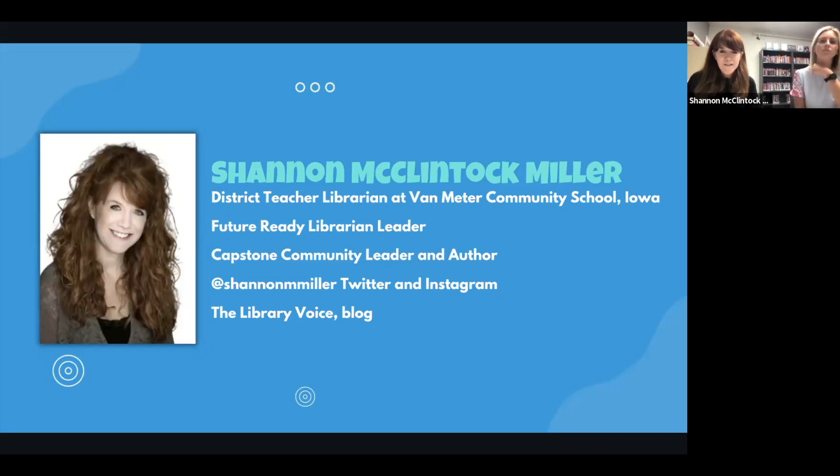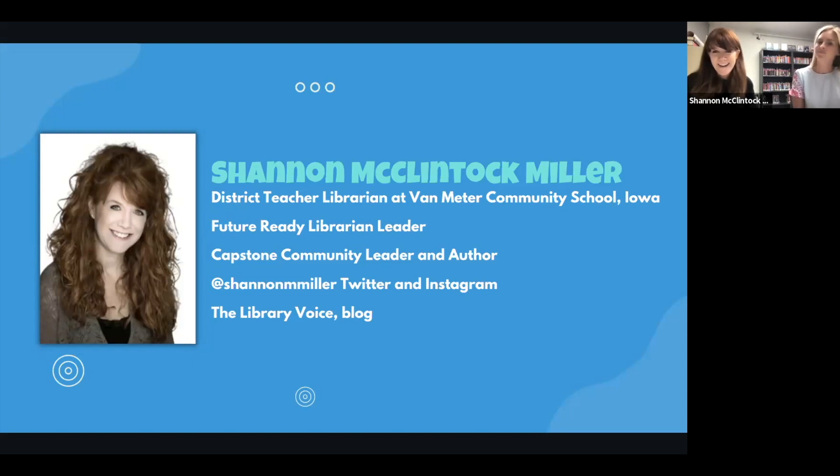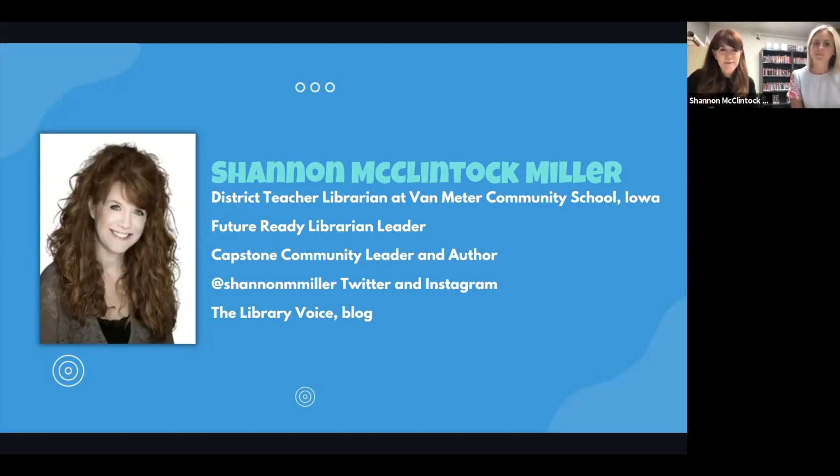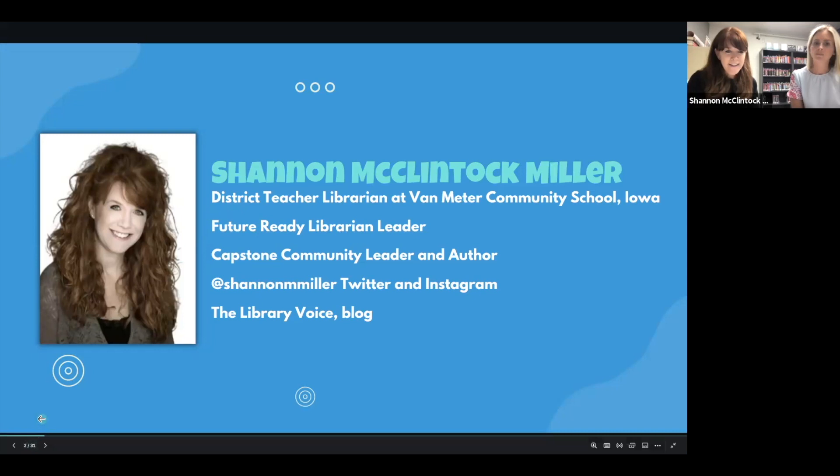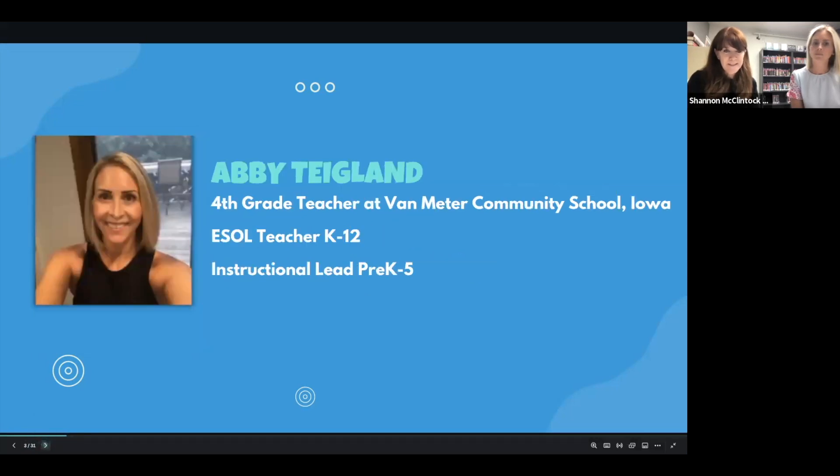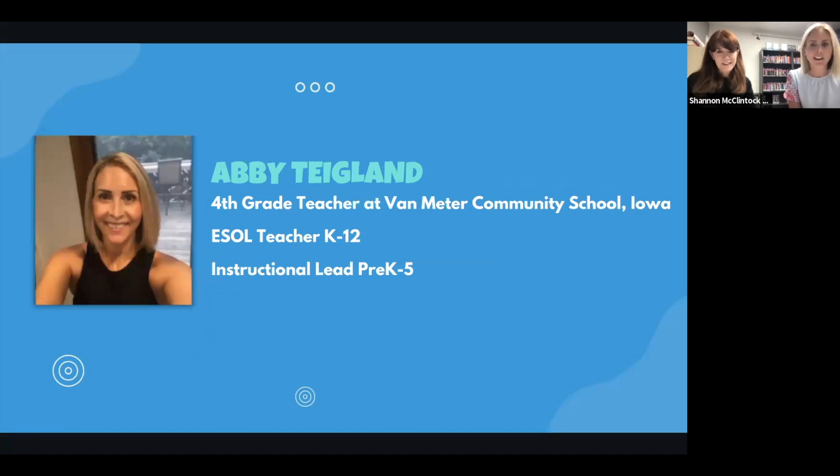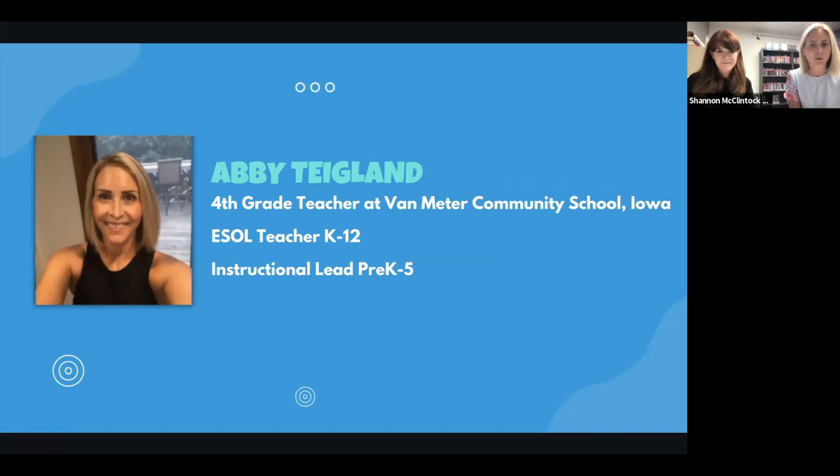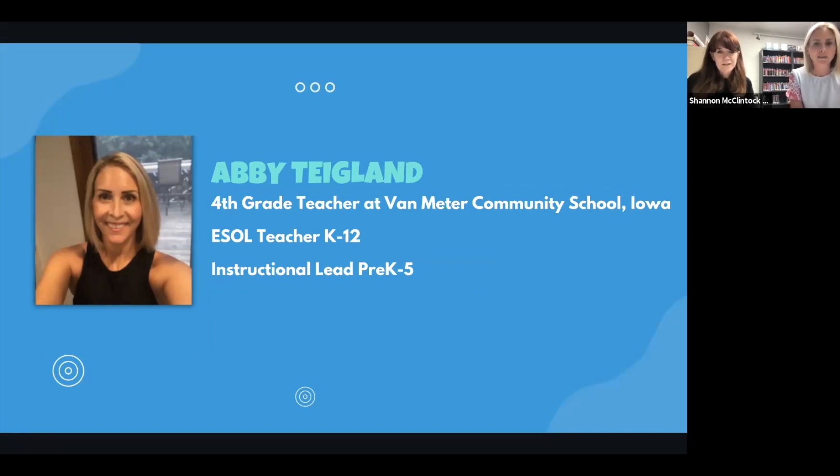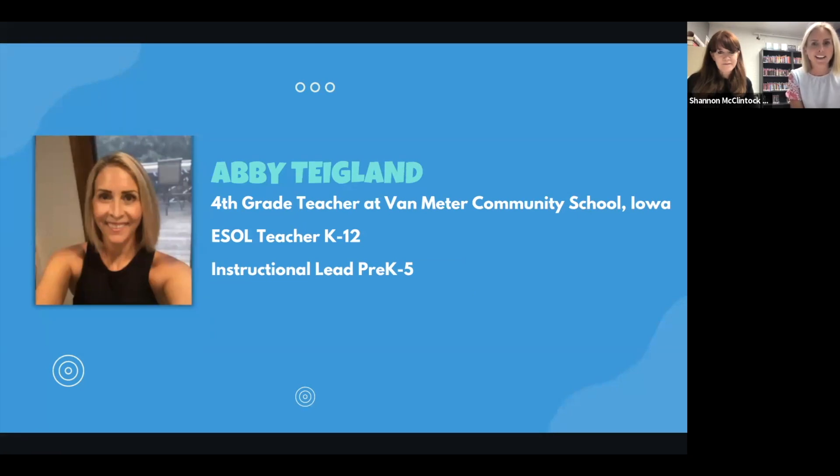You can find me on social, on Twitter, or X or whatever it's called now, and Instagram at Shannon M. Miller, and I blog at The Library Voice. And my name is Abby Teglund. I am a fourth grade teacher here at Van Meter Elementary. I also serve in two other roles. I am our ESOL teacher, K-12, and a part-time instructional lead, pre-K through fifth grade.